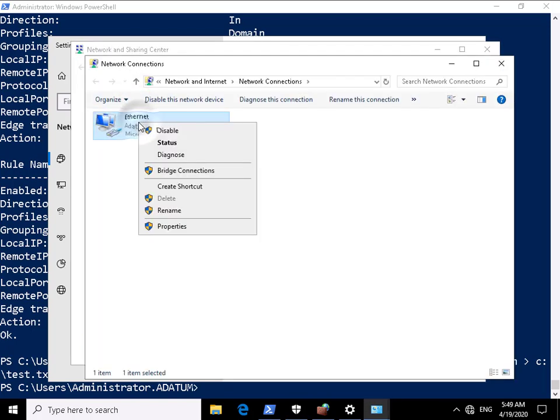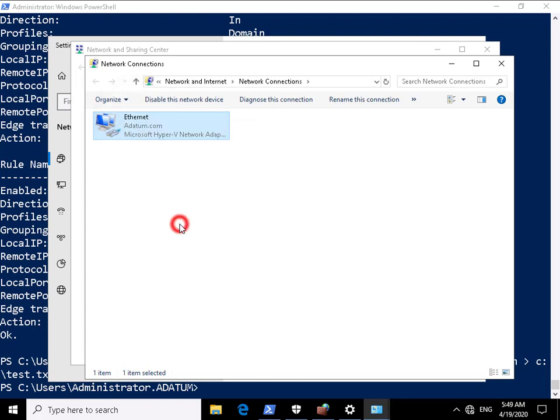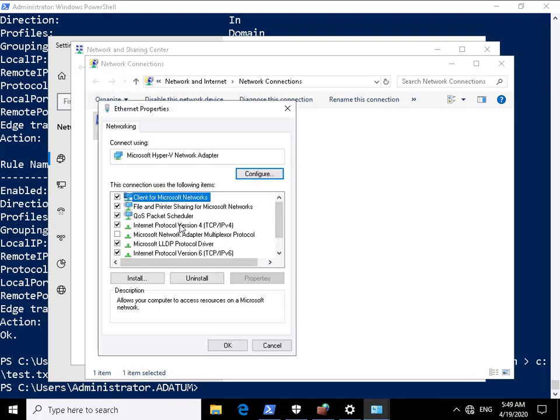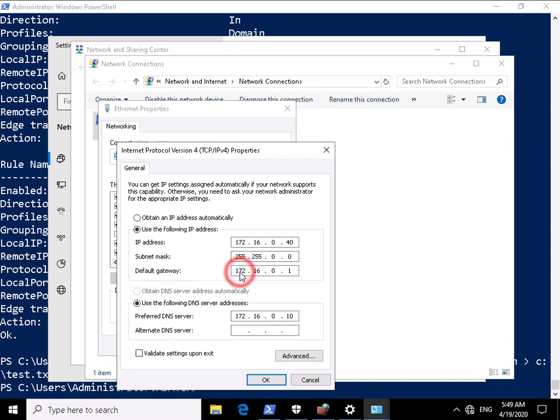I'm just going to come to my Ethernet adapter and come to the properties. And on the properties I'm going to come to IP version 4, click on properties.